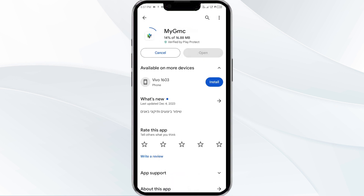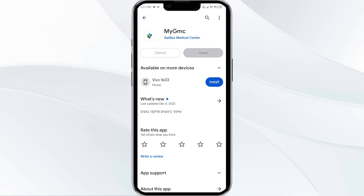If none of the above methods work, the issue may be that the MyGMC app server is down. In such cases, you may need to wait for some time and try again later. Thank you for watching, and we hope these solutions help resolve the issue with the MyGMC app.